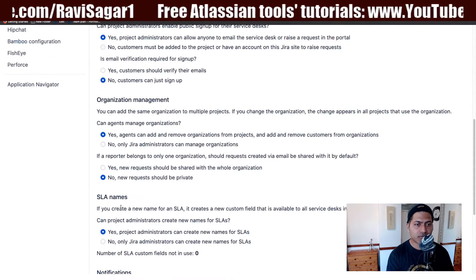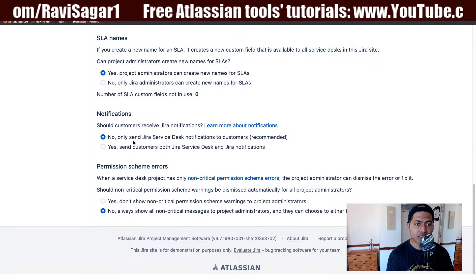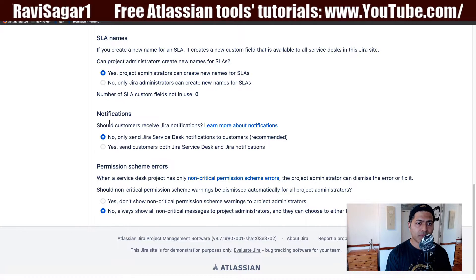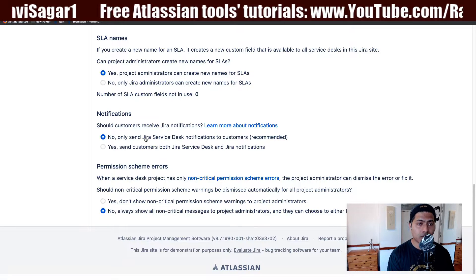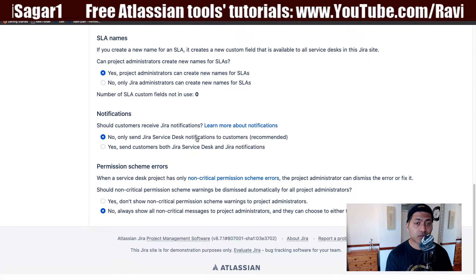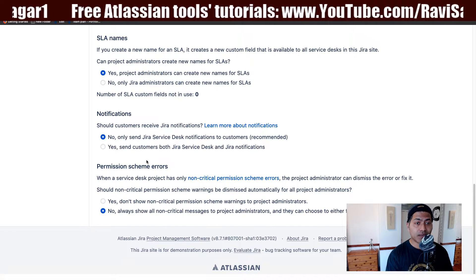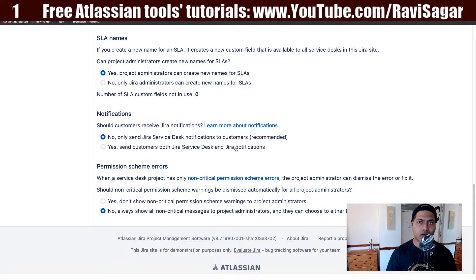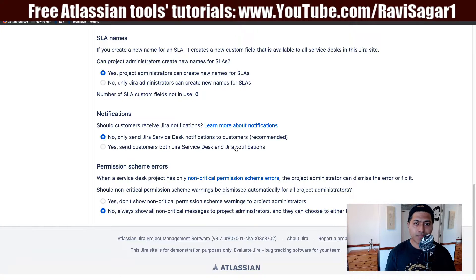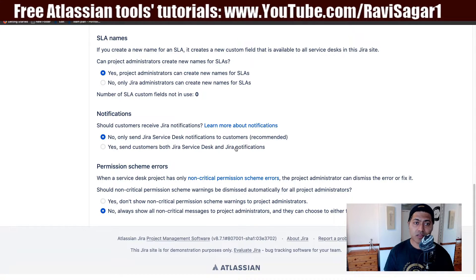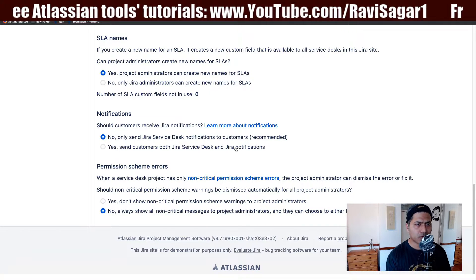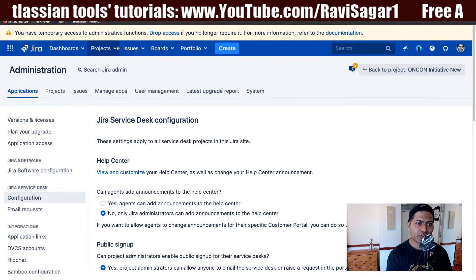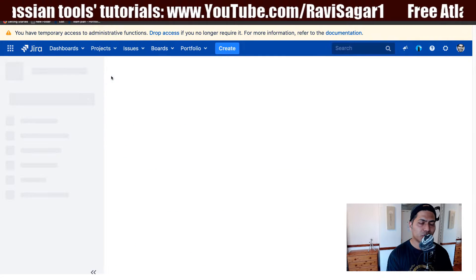If you go to the notification section in configurations, there is an option: 'Should customers receive Jira notifications?' The choices are: No — only send Jira Service Desk notifications (recommended); Yes; or both Jira Service Desk and Jira notifications. In Jira, notifications are controlled by a notification scheme, but if you're using Jira Service Desk, you may want to keep it as 'No' so Jira Service Desk manages notifications, and your customers don't complain about receiving multiple emails.